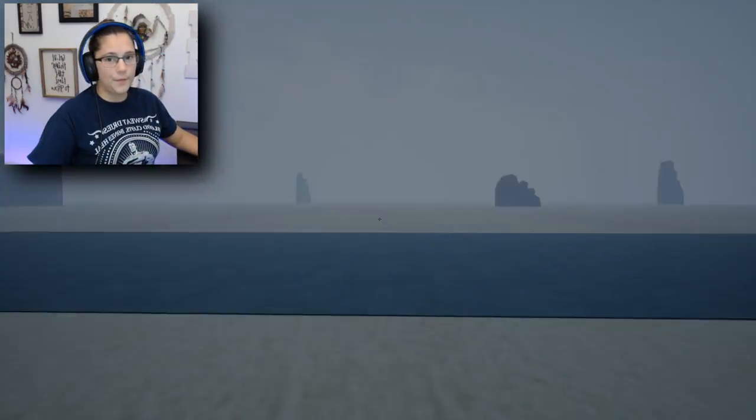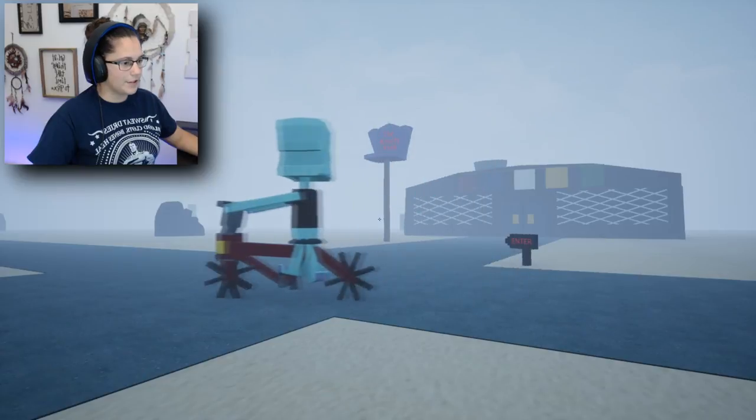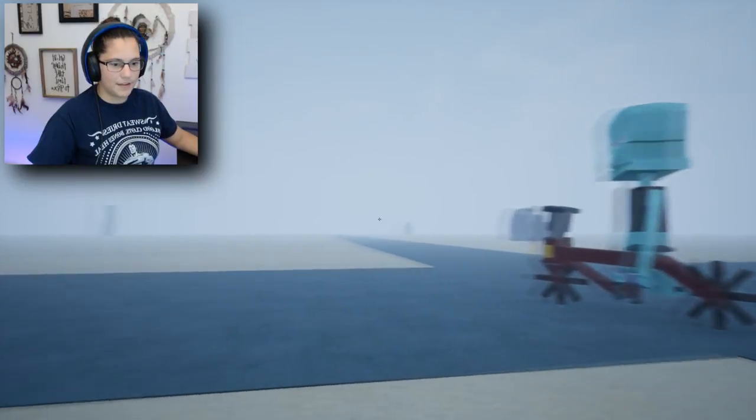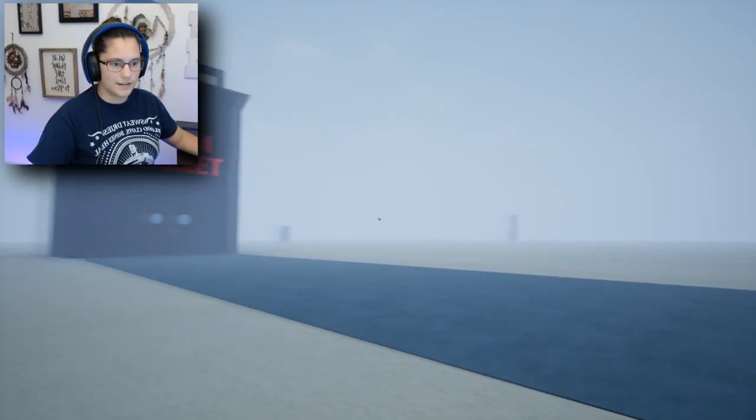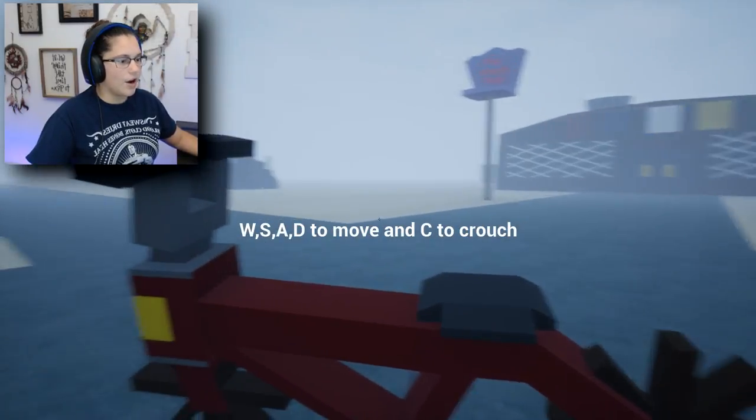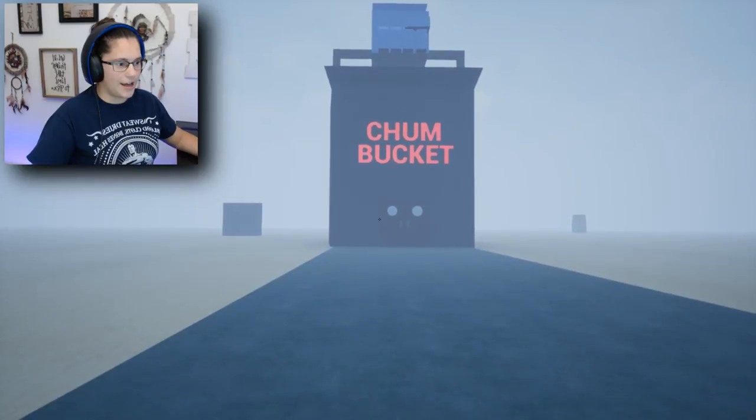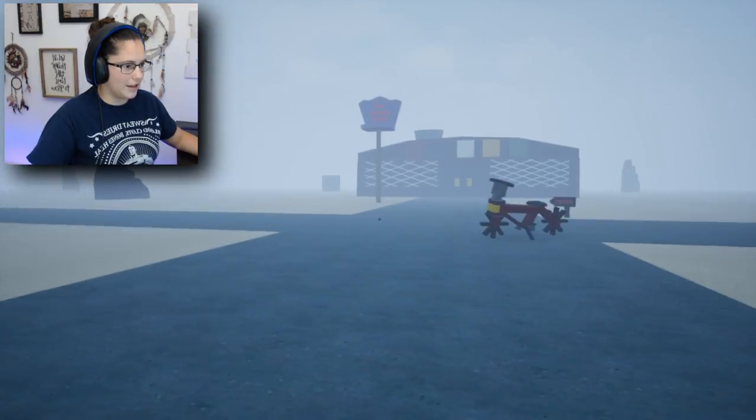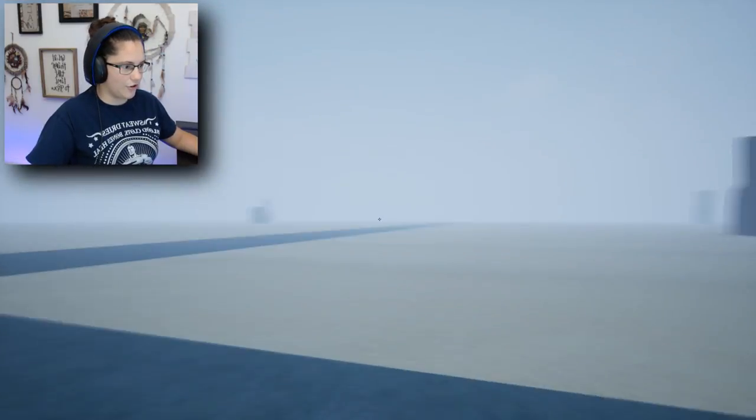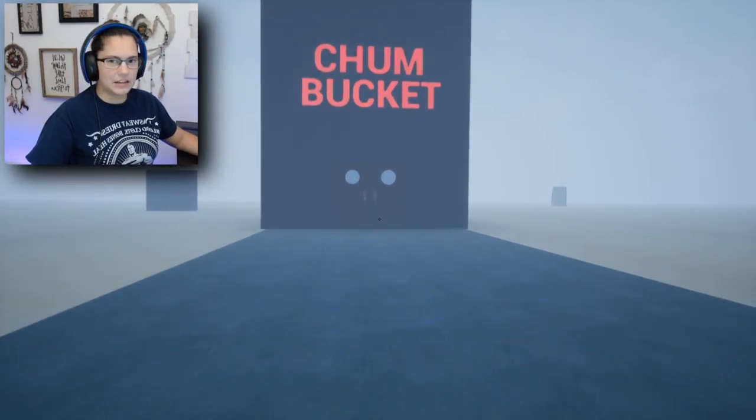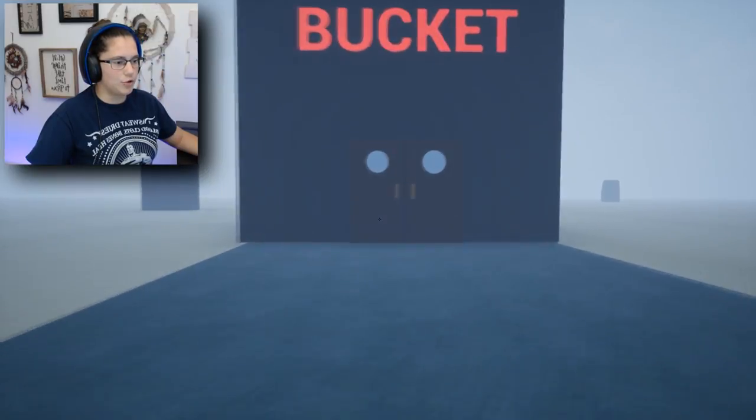Okay, we got a funny looking Squidward. There's the Krusty Krab. And then the Chum Bucket. So I am Squidward. I guess I'll go ahead and get into the Chum Bucket. I don't think I can go to the Krusty Krab. But I think there's a 6am at the Krusty Krab too.